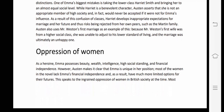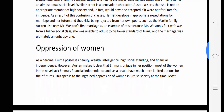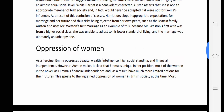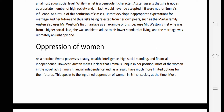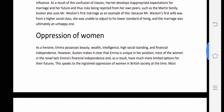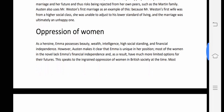Austen also uses Mr. Weston's first marriage as an example of social class conflict. Mr. Weston's first wife was from a higher social class and was unable to adjust to his lower standard of living, making the marriage ultimately an unhappy one. This marriage was not successful due to the issue of social class.